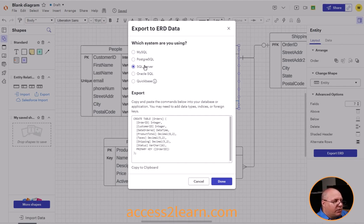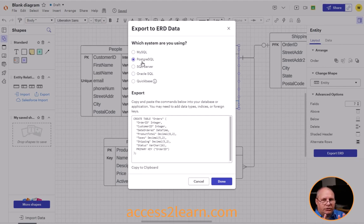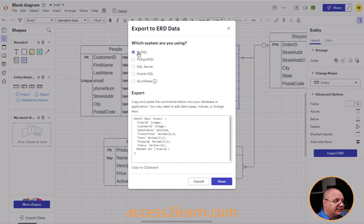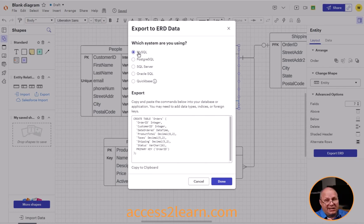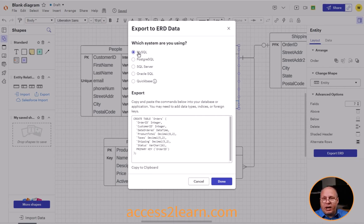If I look at my different data types, you'll notice there's nothing changing between my different database options. So this isn't a MySQL limitation — this is just something that's not being done inside of Lucid app. Always want to be aware of the limitations of the tools I use, and know how to use my tools to get the best out of them.